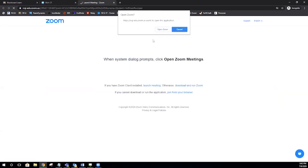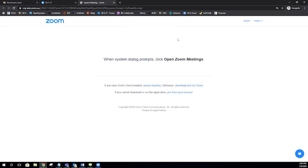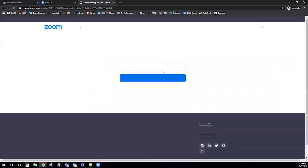If this is the first time you are using Zoom, you may be prompted to download the software, but you also have the option of joining through the website. In addition, you have the option of calling into the session.